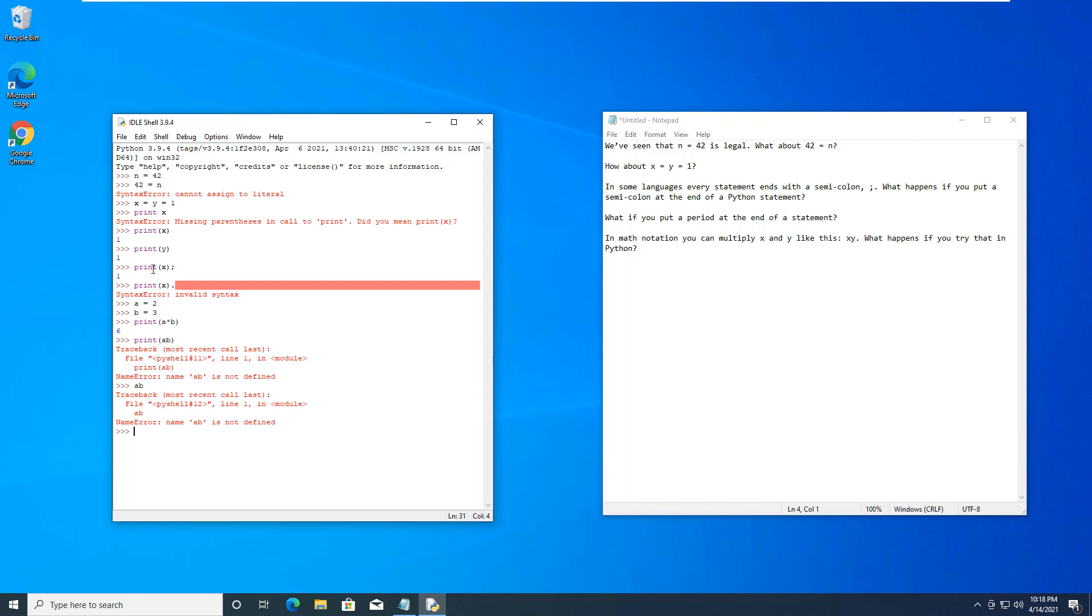Because they are not defined. ab is a new character string, a new variable. It does not like that in Python. So those are the five questions in exercise 2.1.